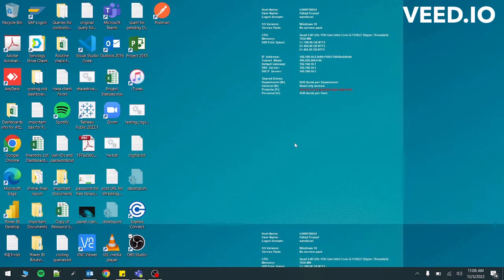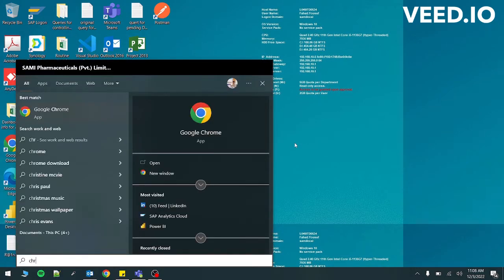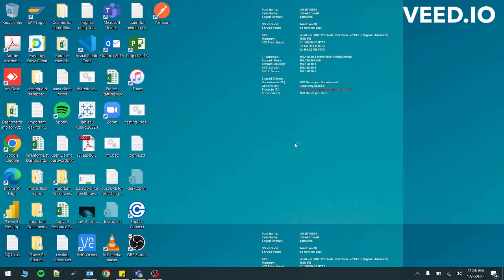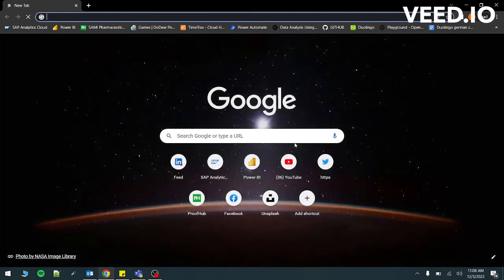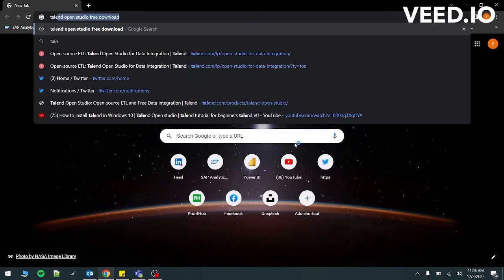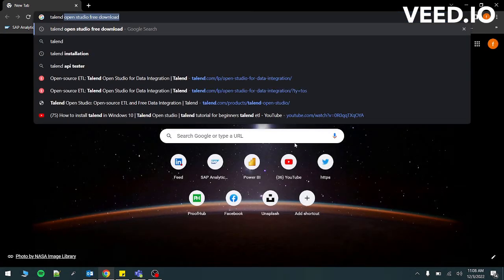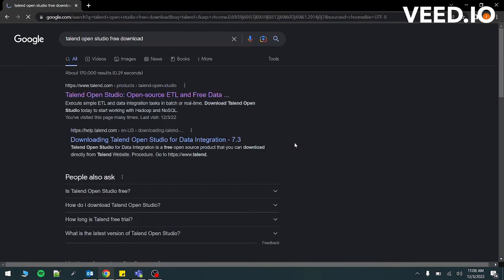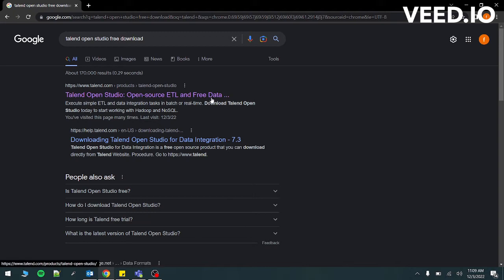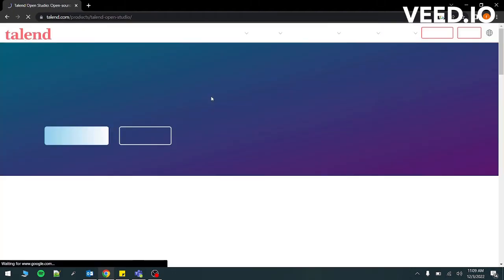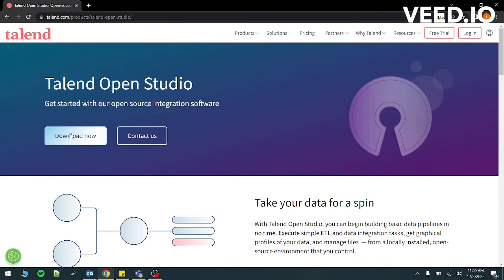First of all, open Google Chrome. On Google, just type Talend Open Studio free download. You can see that I have searched it before. Go to the first link. Then it will show you this. You just have to click download now.